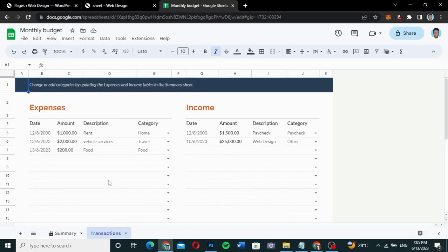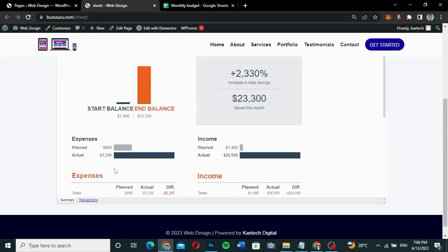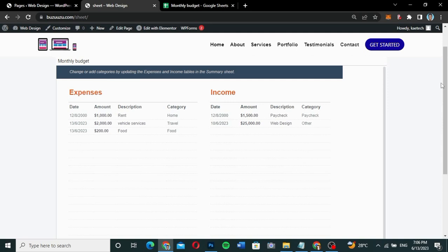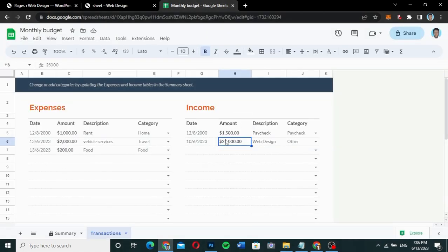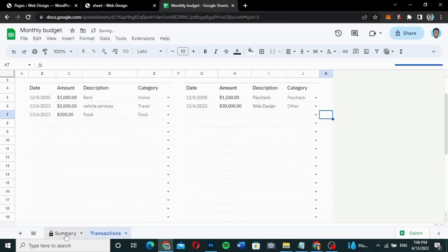Let's go to transactions. Let's say this is a transaction of 25,000 — an income transaction of 25,000. Now let me go to my Google Sheet and check if there is an income transaction of 25,000. If you go to transactions and scroll up, you can see there's an income transaction of 25,000. Now let's change this from 25,000 to 30,000 — a 5,000 difference.